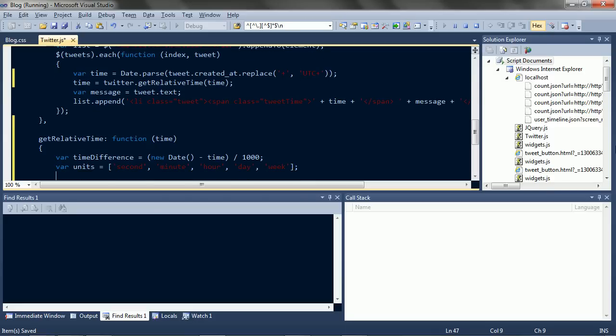And we'll need the maximum of each unit. 60 seconds. 60 minutes. 24 hours. 7 days.